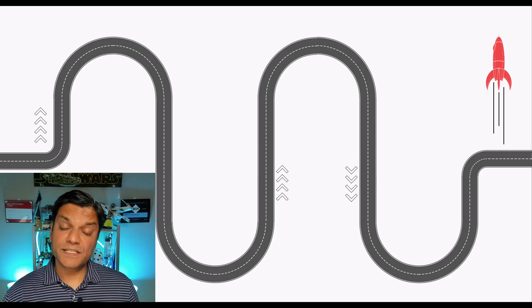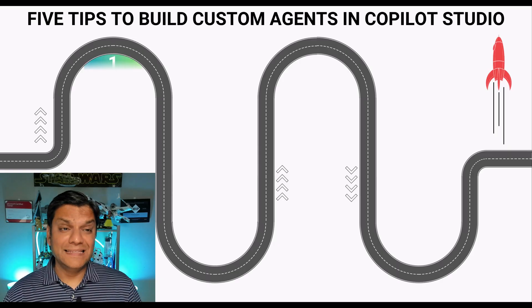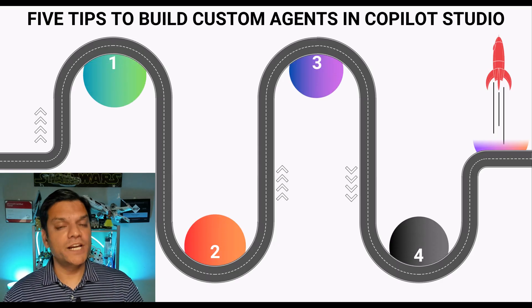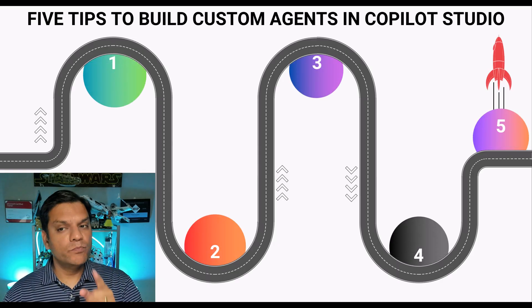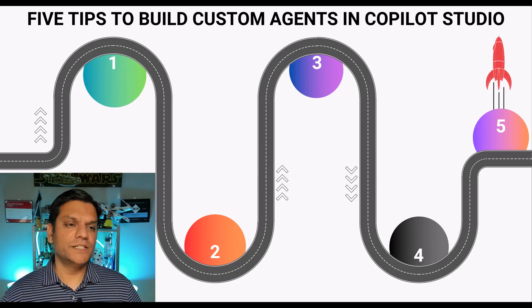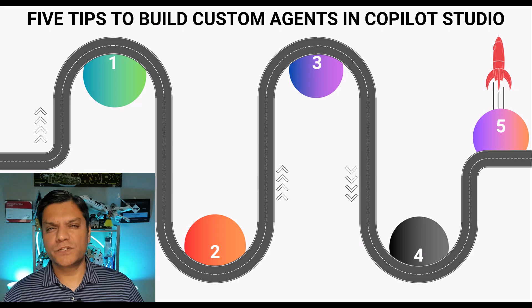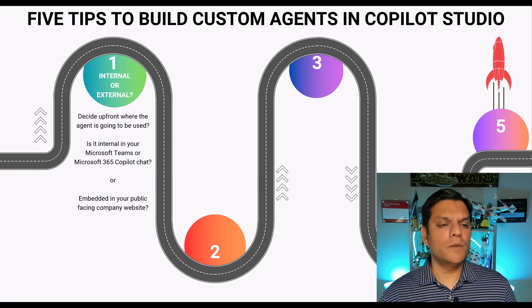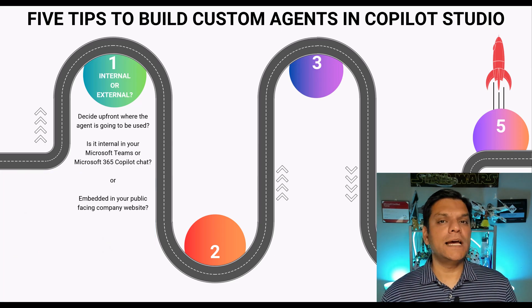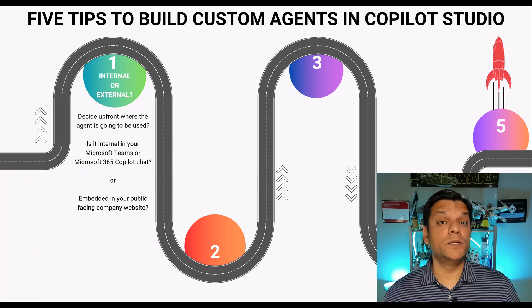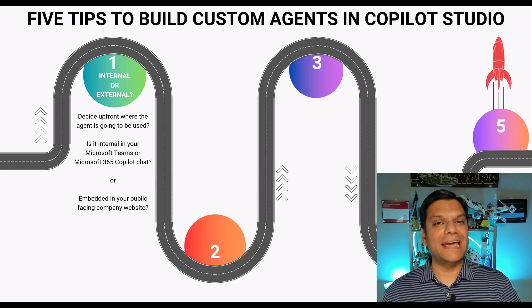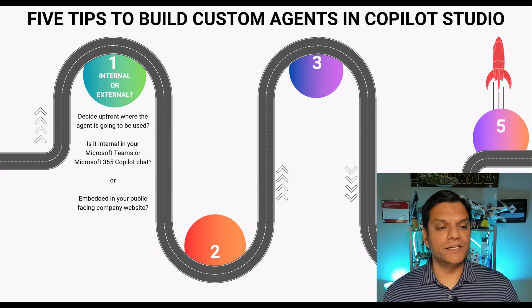So let's get started. These are the five tips I'm sharing with you to build your custom agents in Copilot Studio and the very first one I want to talk about is to decide if this is going to be an internal or an external agent.